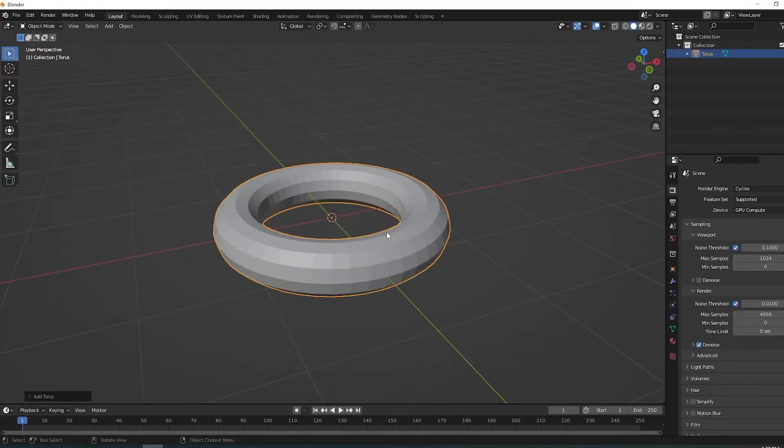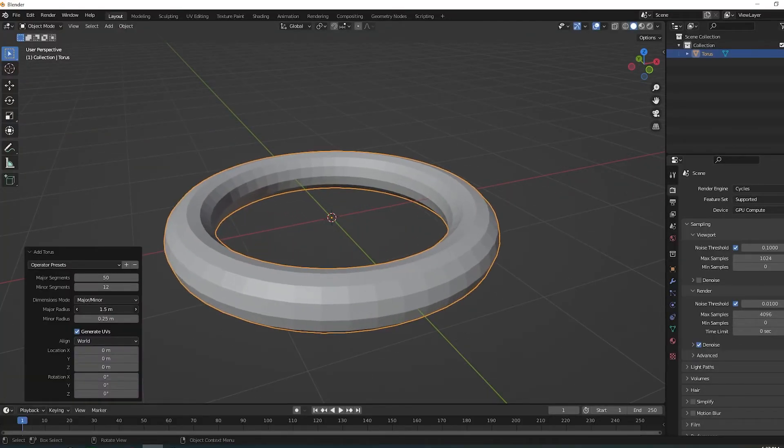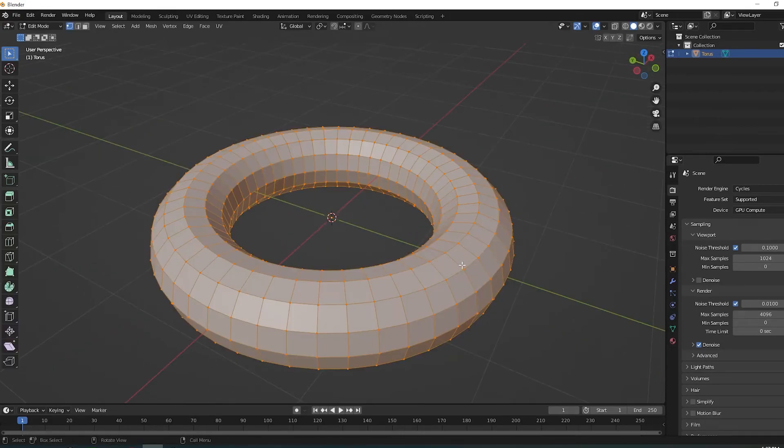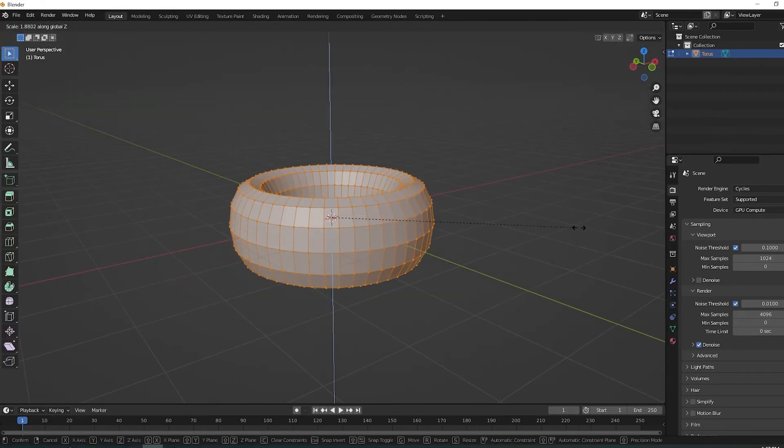First, make a torus. Adjust the radius and segments to whatever you like. Scale it on the z-axis to get a nice ring-like shape.